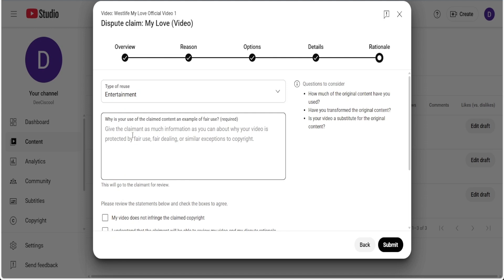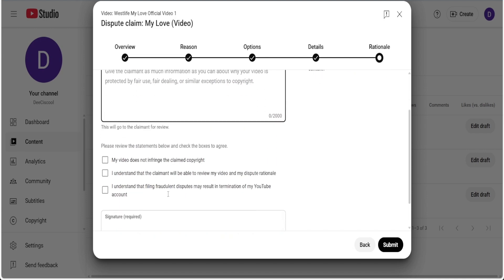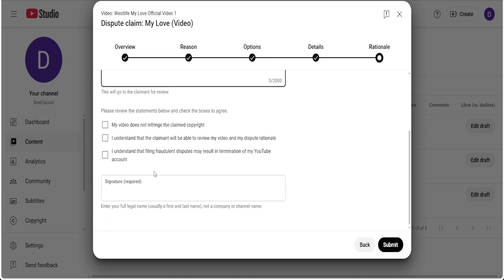After selecting entertainment, come in here and give them a reason why you are using this particular track on your mix. It could be that you are using this track just for entertainment purposes. You are not making anything out of it. That could be your reason. After that, these boxes under here are very important - these three boxes.